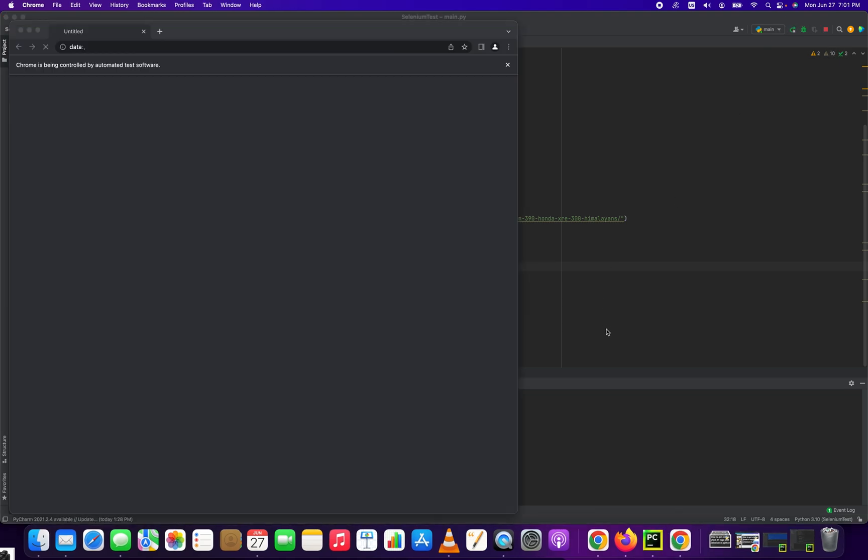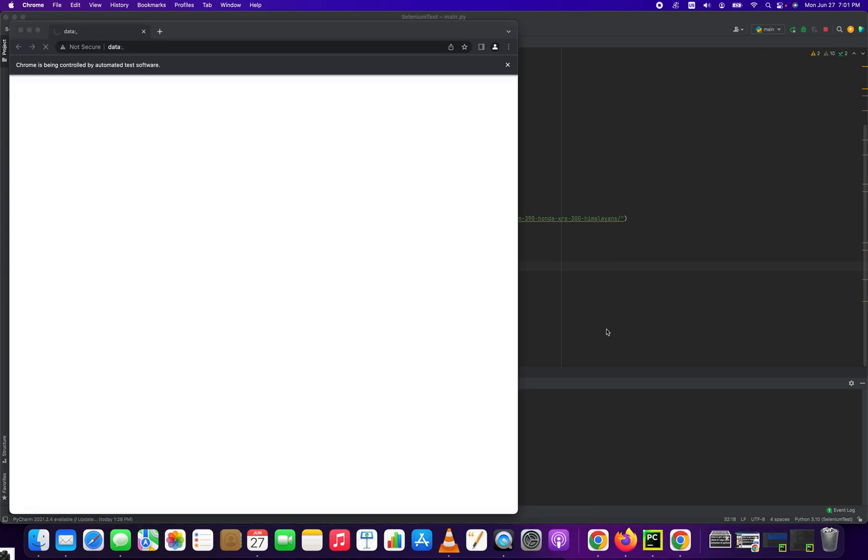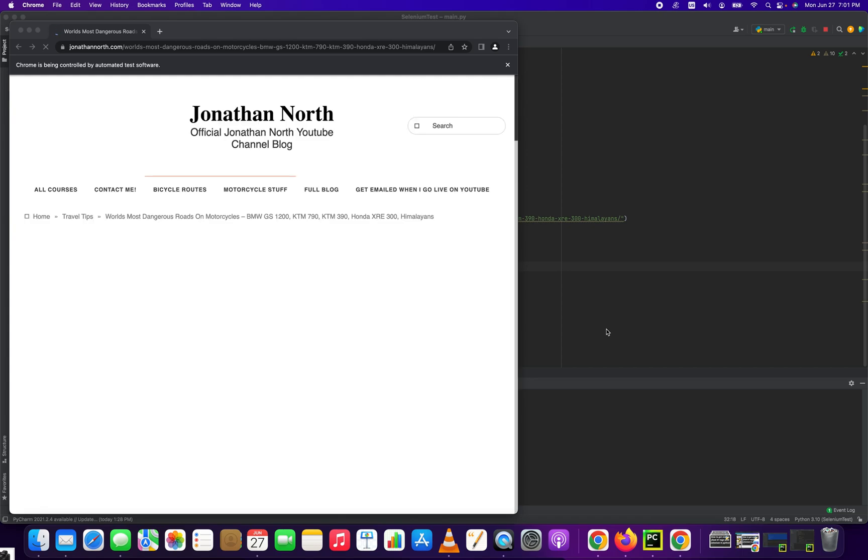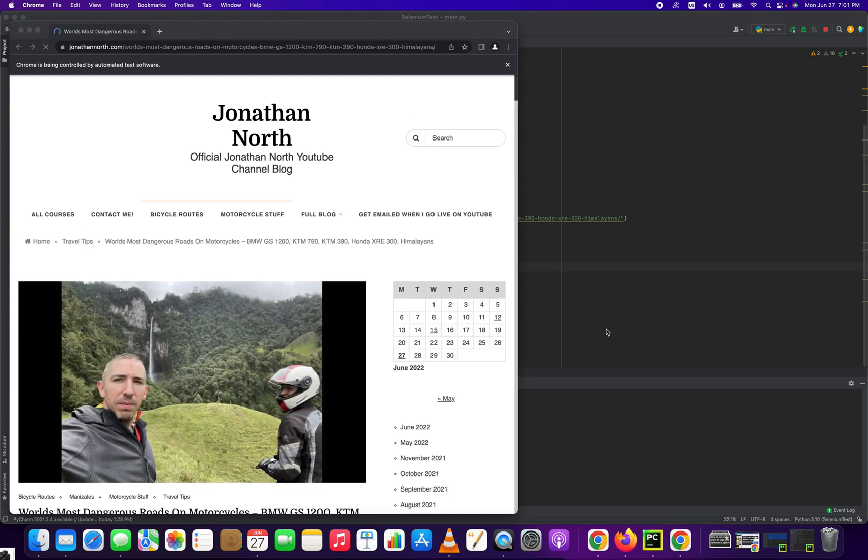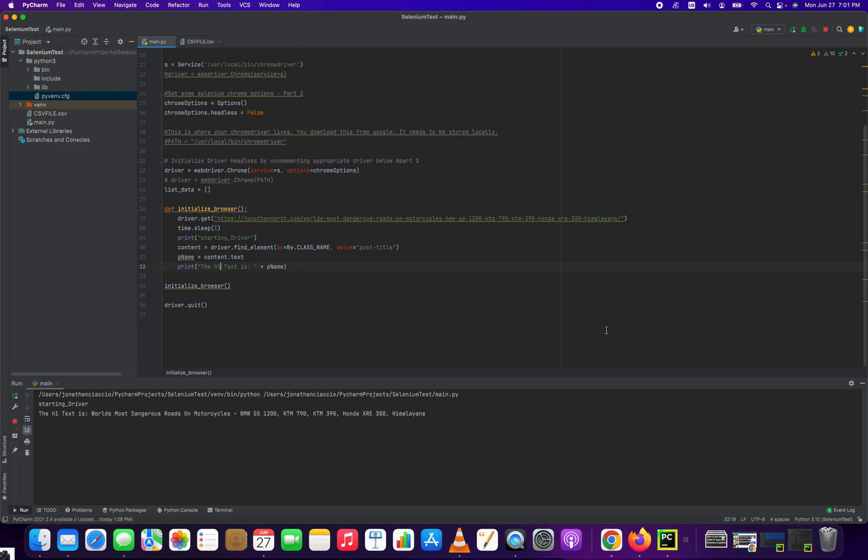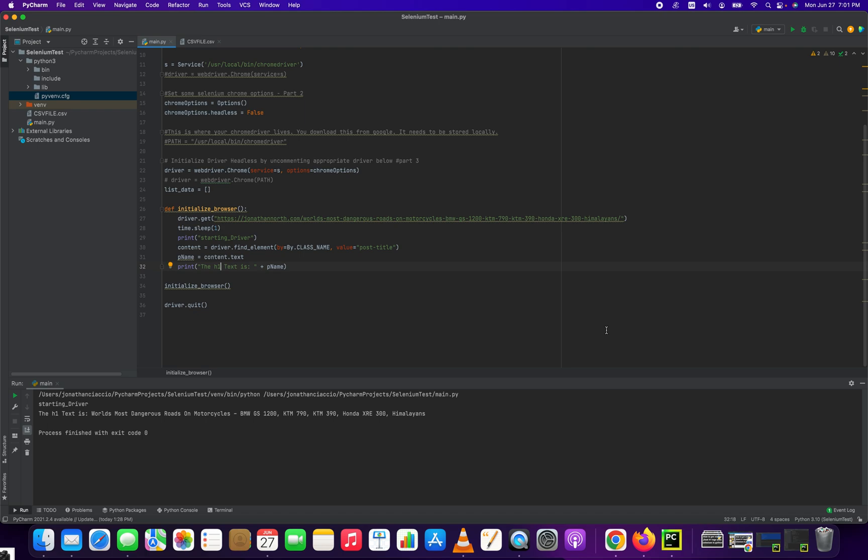We're not running in headless mode, so it's going to spawn off a new instance. It loads the page. It gets what we need.